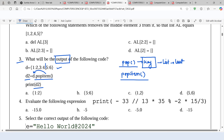Popitem returns that last element. That's why we get the last element in the variable D2, which is nothing but (5, 6). That's why the correct option is B.